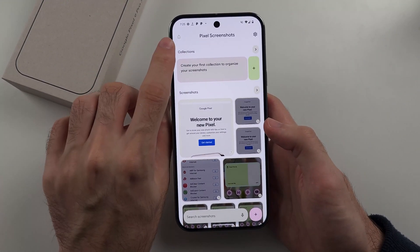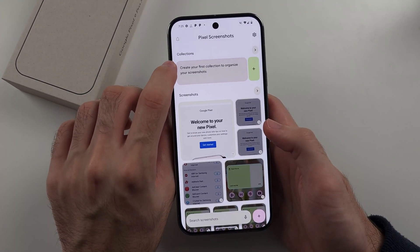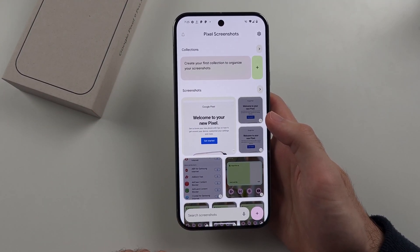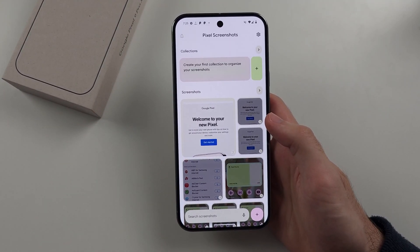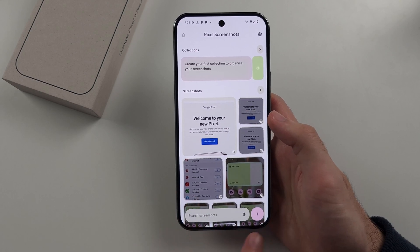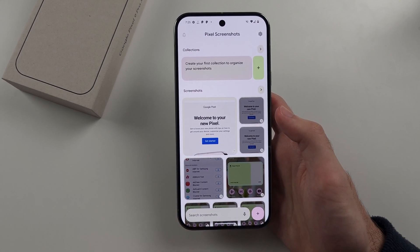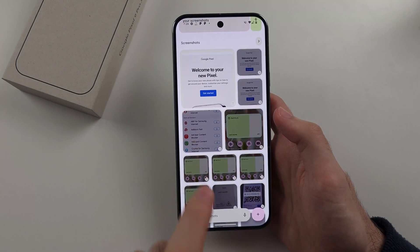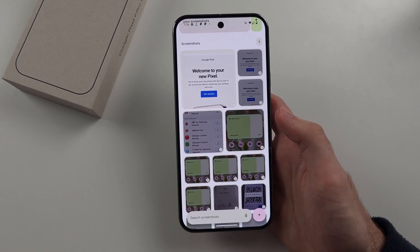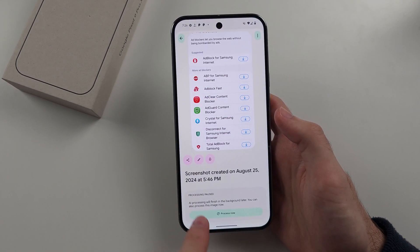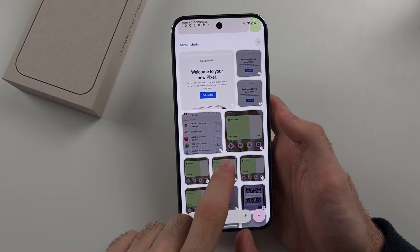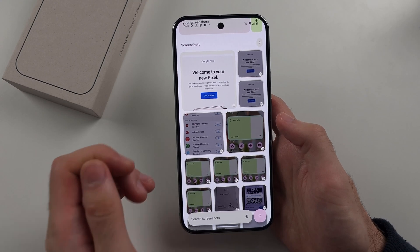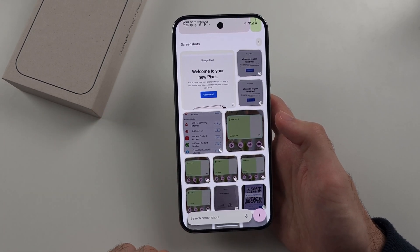On the first launch it will say that it's downloading the AI model, and that will take up to 5 minutes. Once it's downloaded you'll have the search screenshots option, but it doesn't work immediately. If you see a reload or refresh icon next to a screenshot, that means it hasn't been processed by the AI yet.